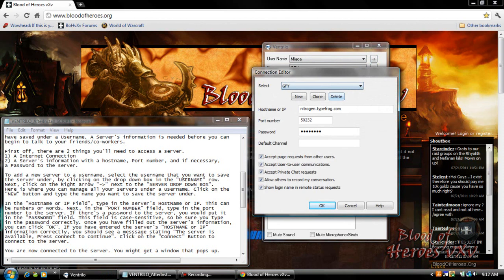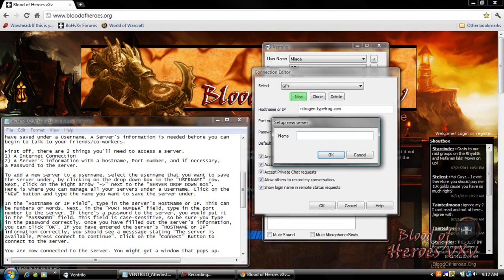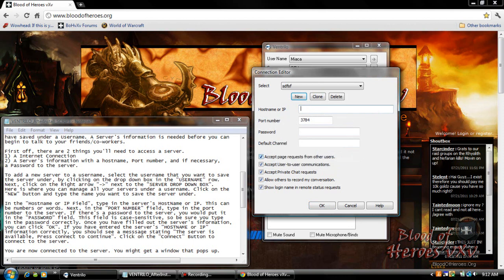Here's where you can manage all your servers under a username. Click on the new button and type the name you want to save the server under. In the host name or IP field type in the server's IP or host name. This can be numbers or words. Next in the port number field type in the port number to the server.